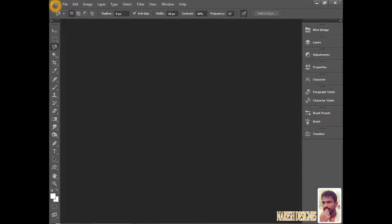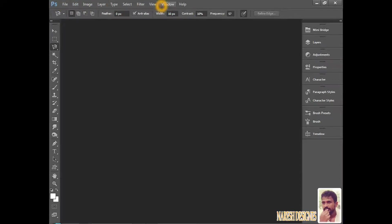File, Edit, Image, Layer, Type, Select, Filter, View, Windows and Help. This is the bar at the top. This is called the Menu Bar.